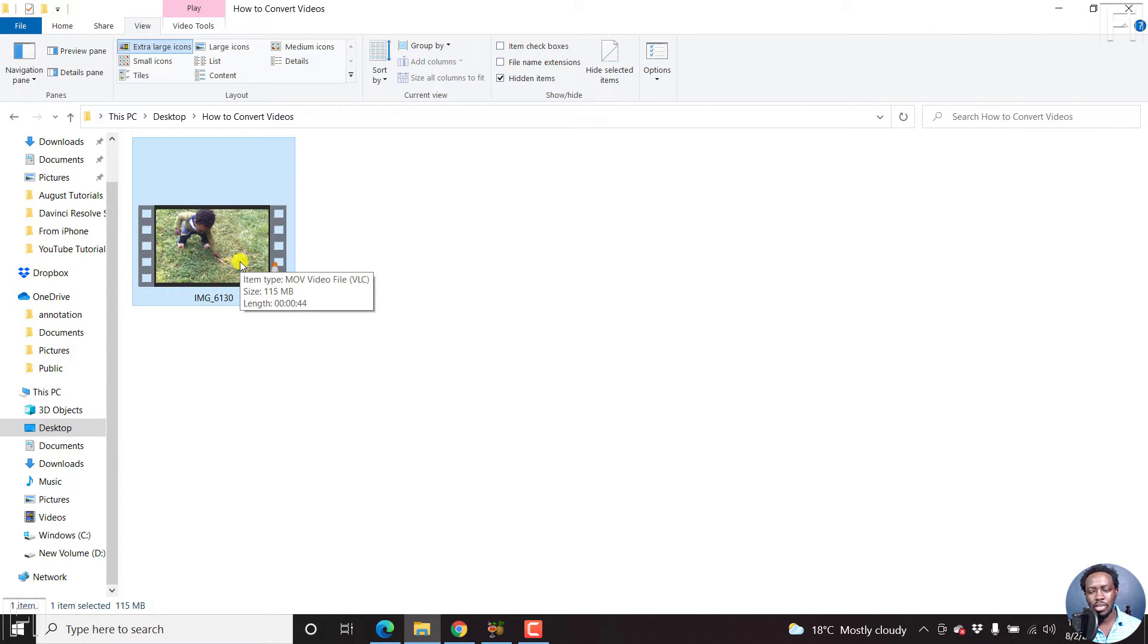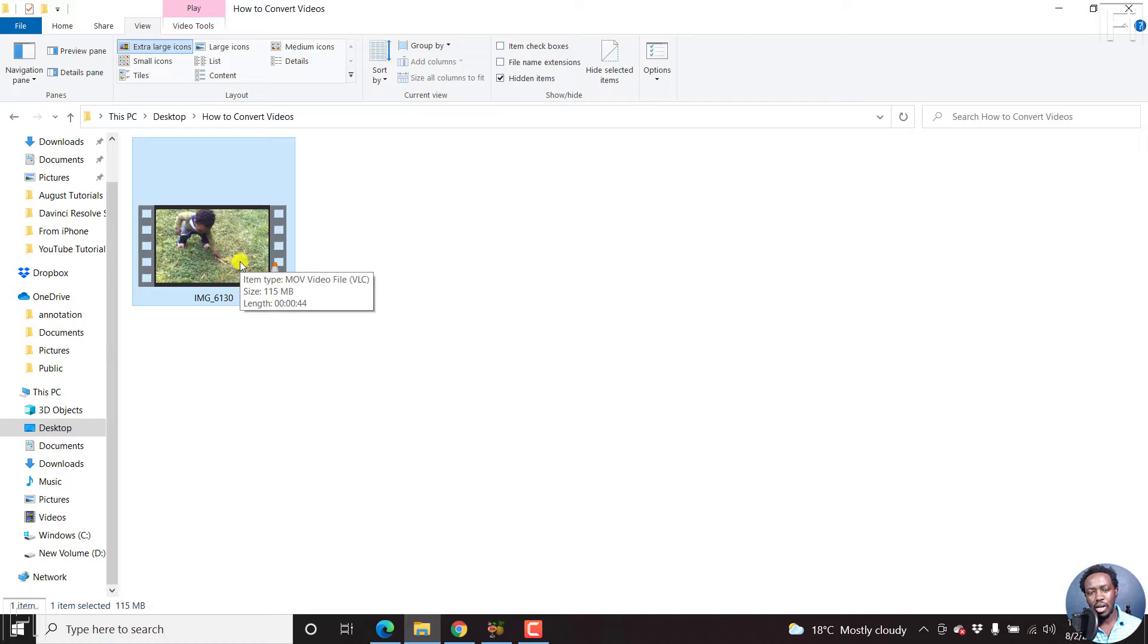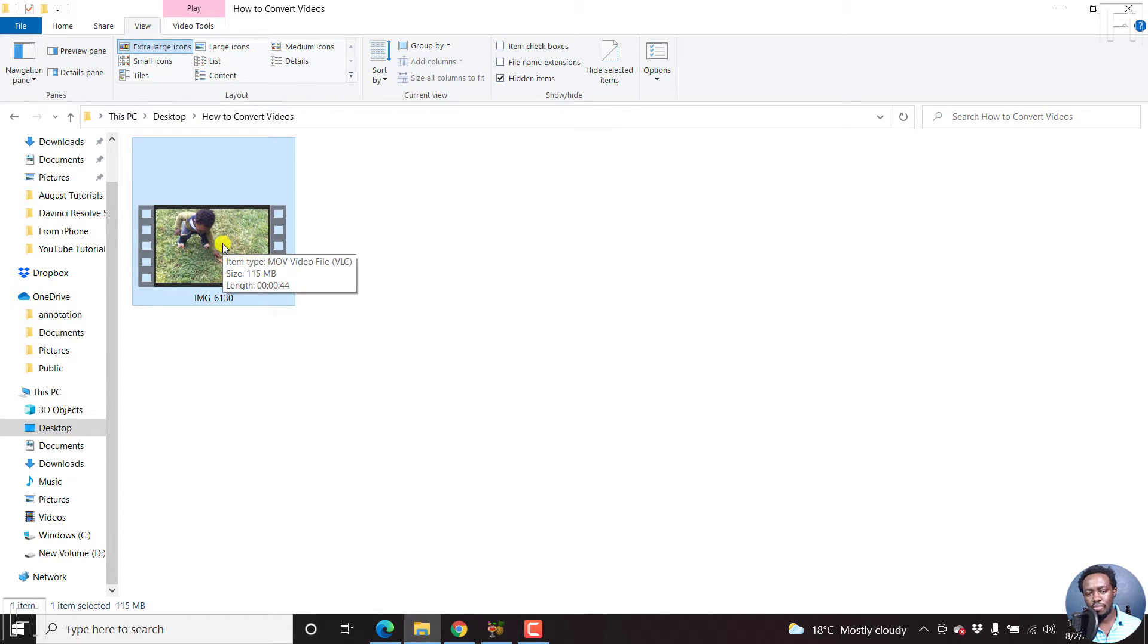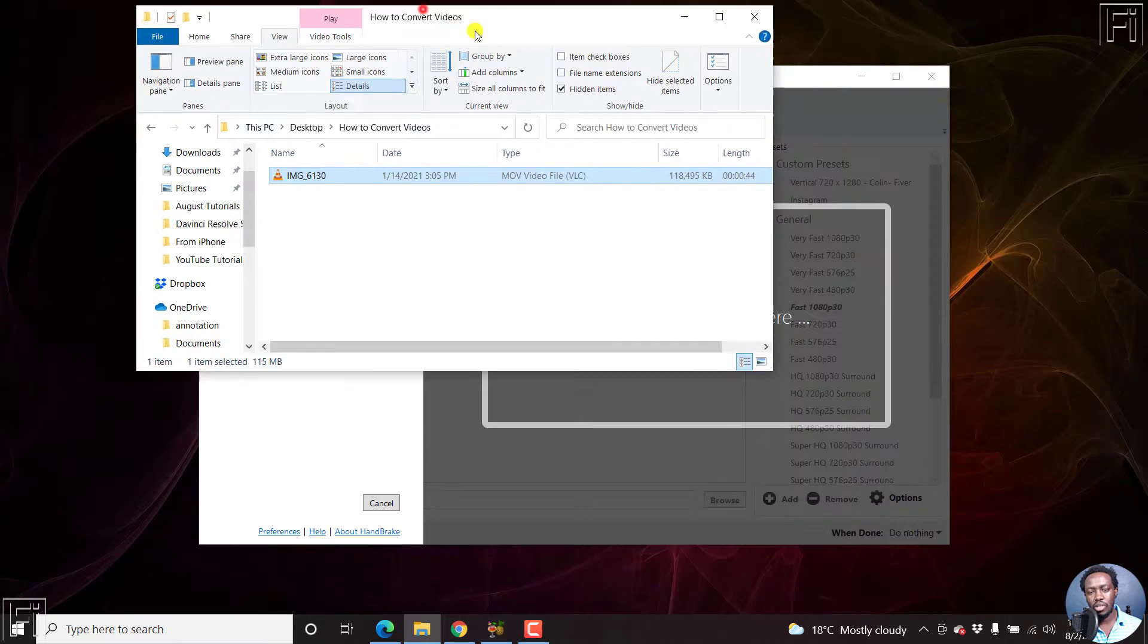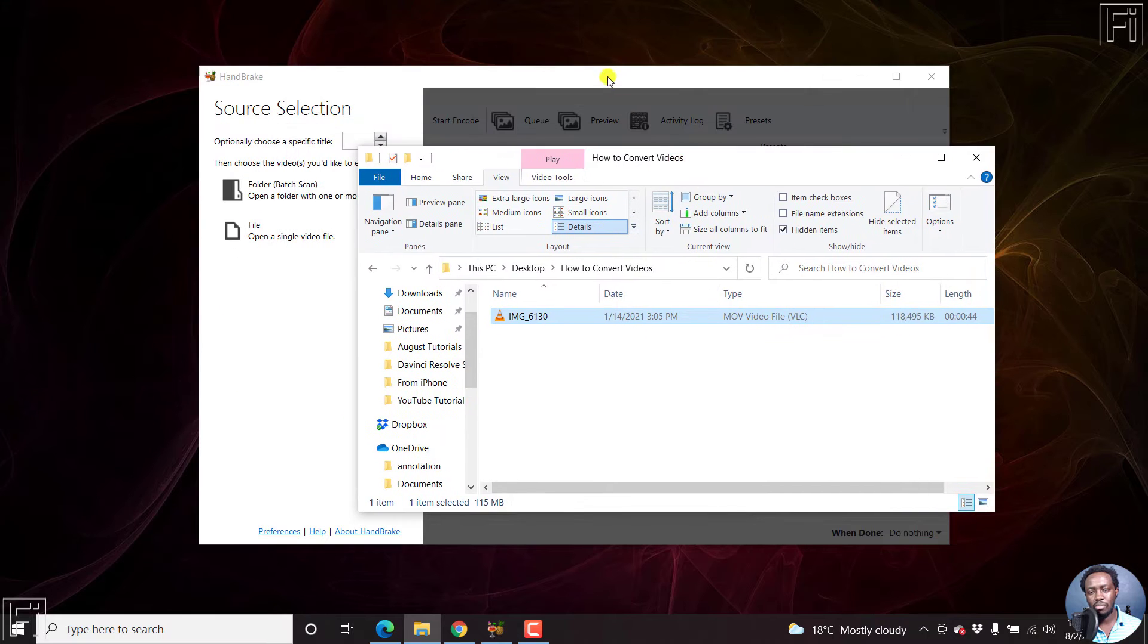So sometimes MOV files are not compatible with other applications, and you may need to convert the MOV to an MP4 file. So if we just hover over this, you'll see that it's an MOV video file. And if you check the details, you'll see the same thing. So we can just bring this down.